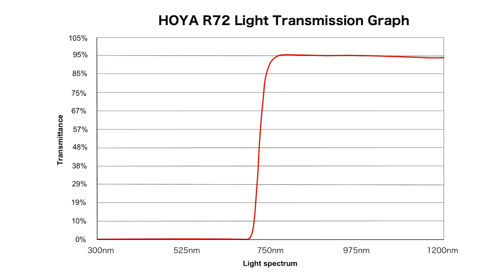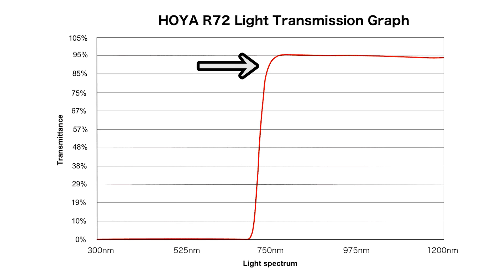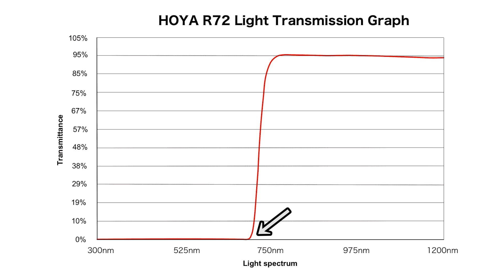If you look at this transmission graph, it shows you that there's a quick ramp up to 750 nanometers, but it also means that there is some transmission below that. How far below, I don't know, but it looks close enough where there might be some transmission near the 700 nanometer mark.